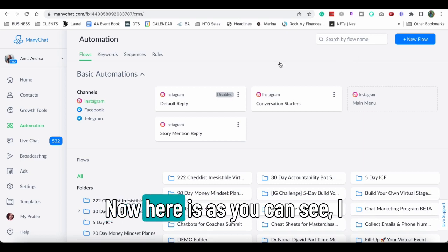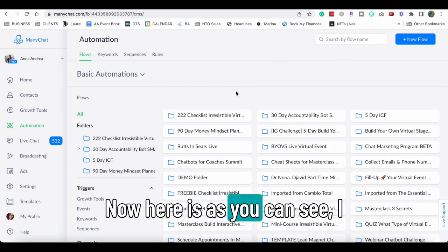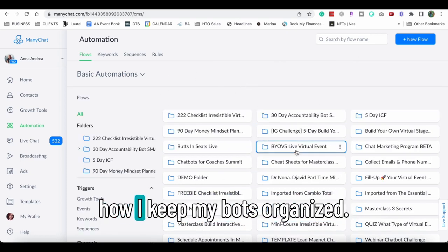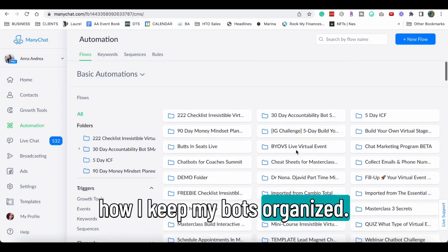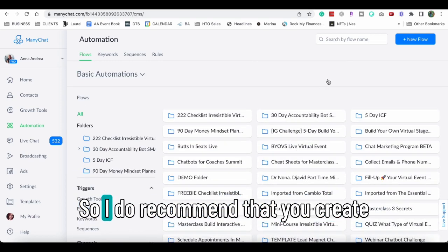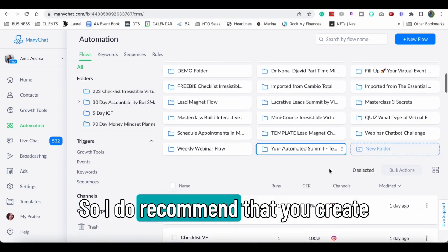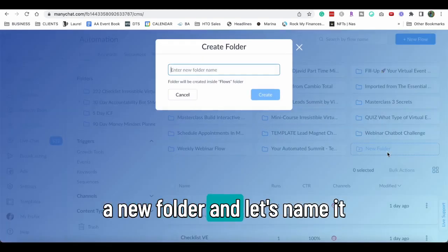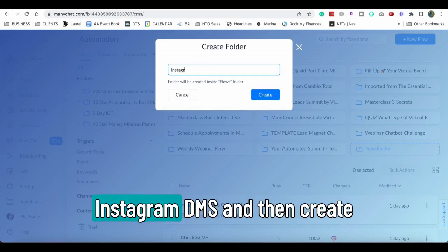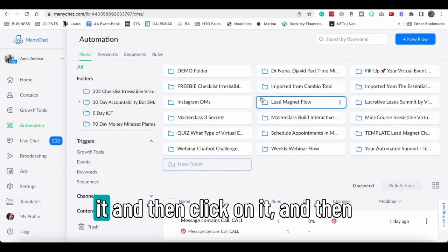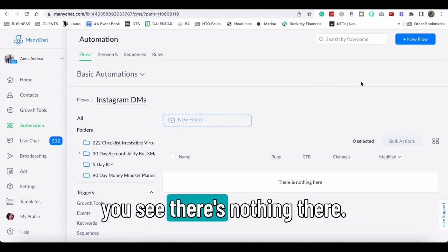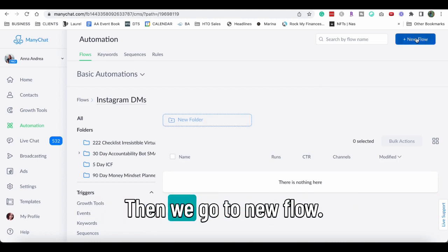Here is, as you can see, I have a lot of folders and that's how I keep my bots organized. So I do recommend that you create a new folder and let's name it Instagram DMs and then create it and then click on it and then you see there's nothing there.